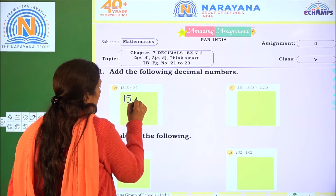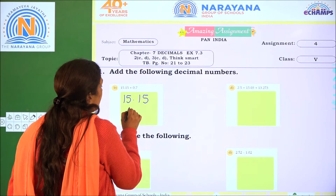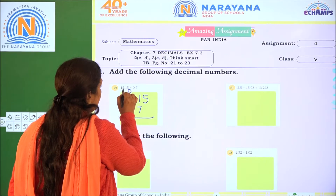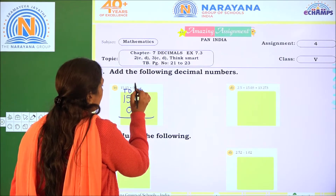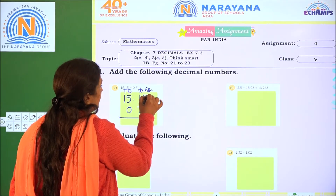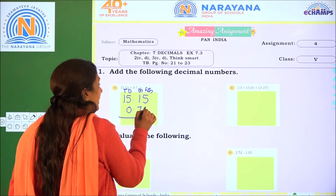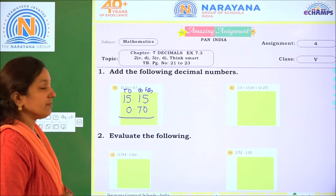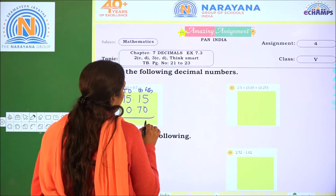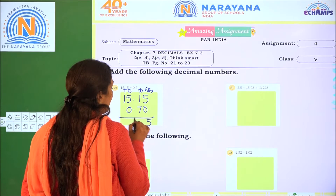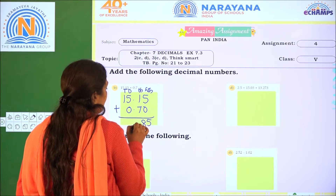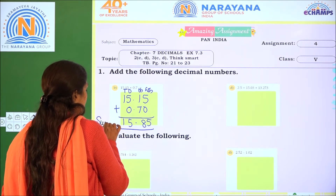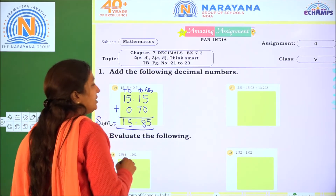The decimal numbers given are 15.15 and 0.7. We set up ones, tens, tenth part, and hundredth part columns. For the hundredth part, we write zero to align. Then 5 plus 0 is 5, 1 plus 7 is 8, 5 plus 0 is 5, and 1. So the sum is 15.85.